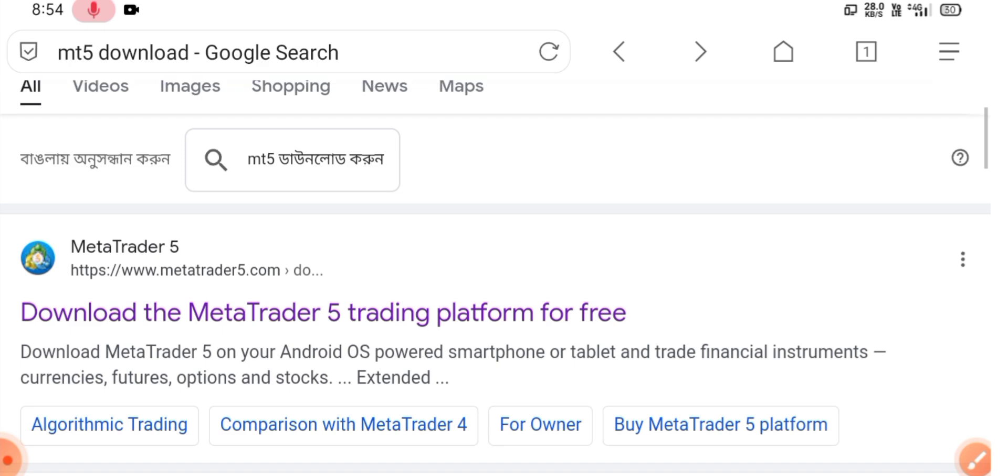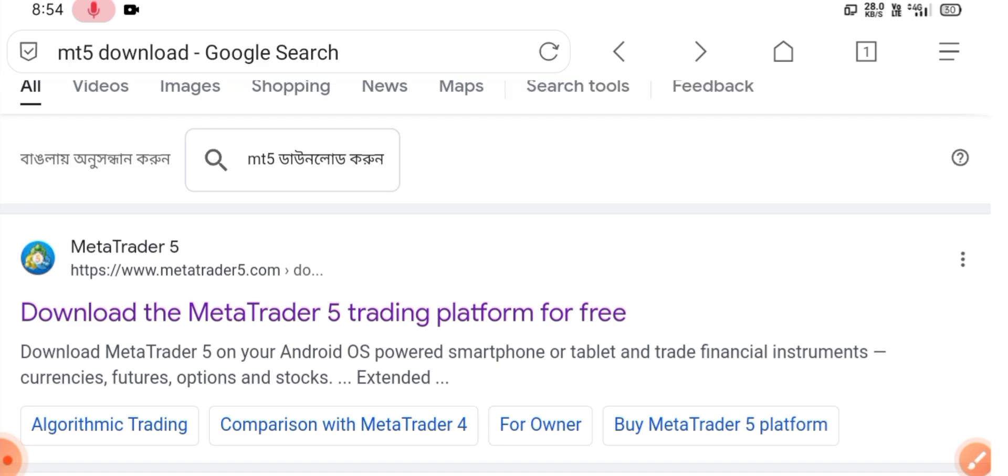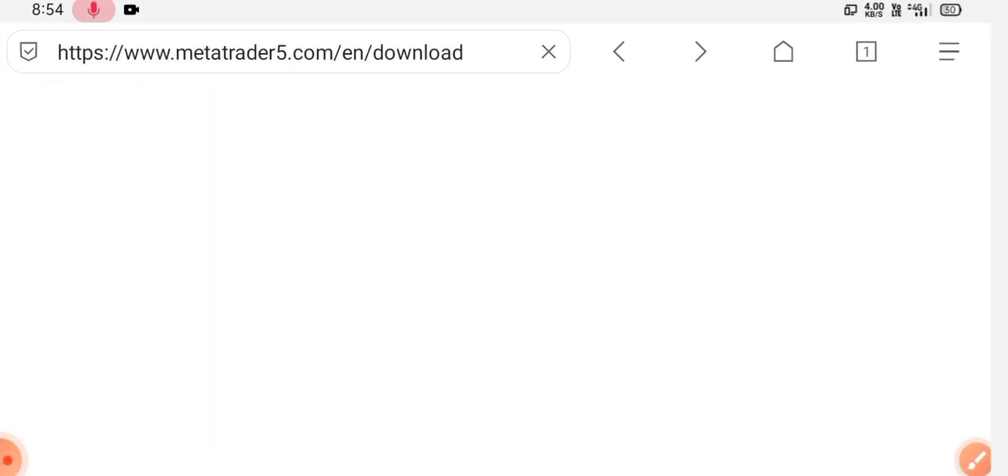And this is their official site of MetaTrader 5. Simply visit this link.